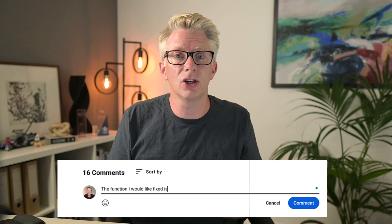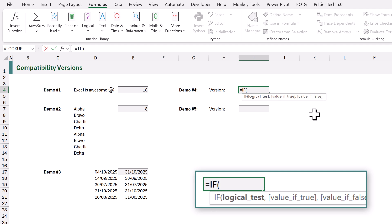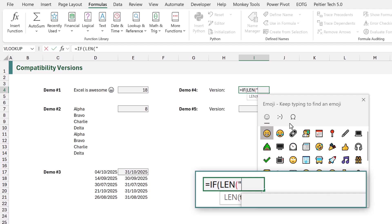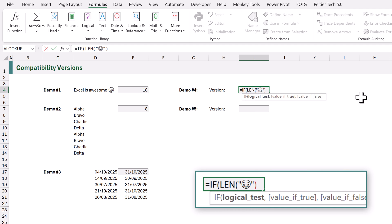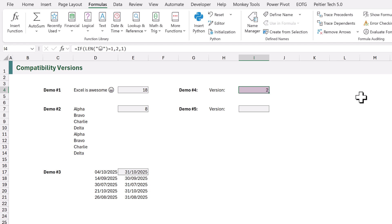So let me know in the comments. Now how do we know which compatibility version we are in? Well we can find out using a formula. Here in this cell I'll type equals IF, opening bracket, and we are going to use the LEN function which calculates the length of a string. The string we want to use is a smiley face emoji in double quotes, and we want to check whether that equals a single character. If it does then we are in Compatibility Version 2; if it doesn't equal a single character then we are in Compatibility Version 1. And there you can see we are in Version 2.